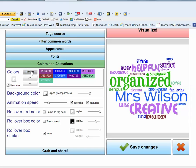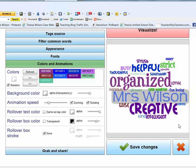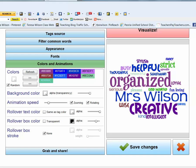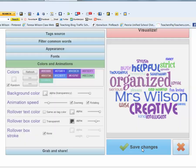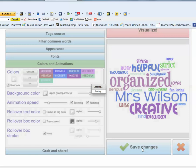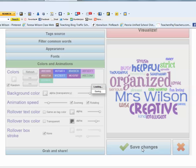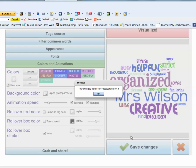Once you get a design that you like with the colors that you like, click the Save Changes button. And you're almost done. Once your changes have been successfully saved, click OK.